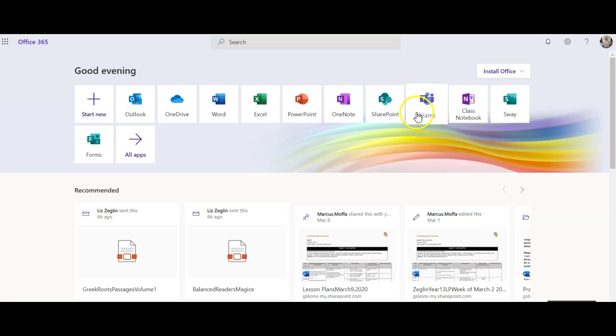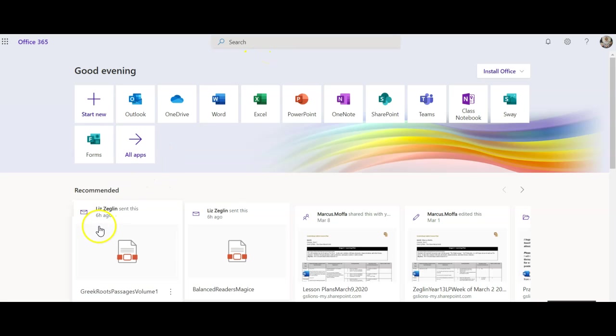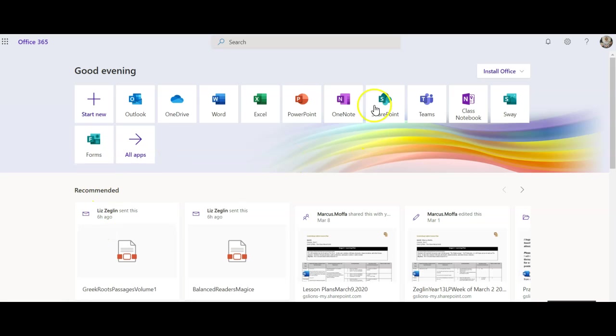Now I might usually go to Outlook to check my email but I'm not going to do that now. I'm going to go to the Teams app and click on this. In case you do not have this app, that's okay. You can just search it in the search bar and you might have to install it or hit all apps and find it from a drop-down list.